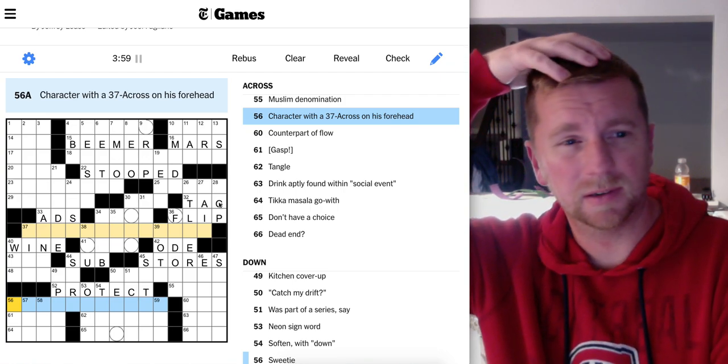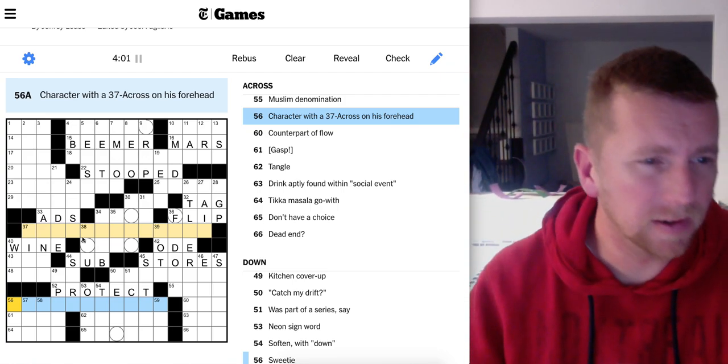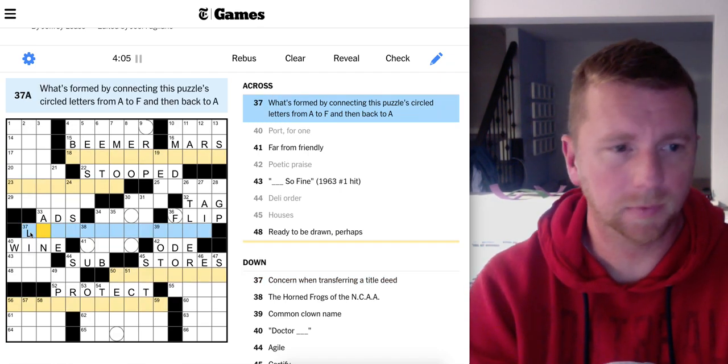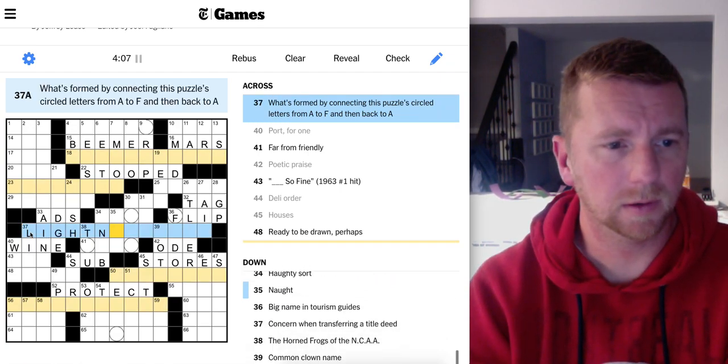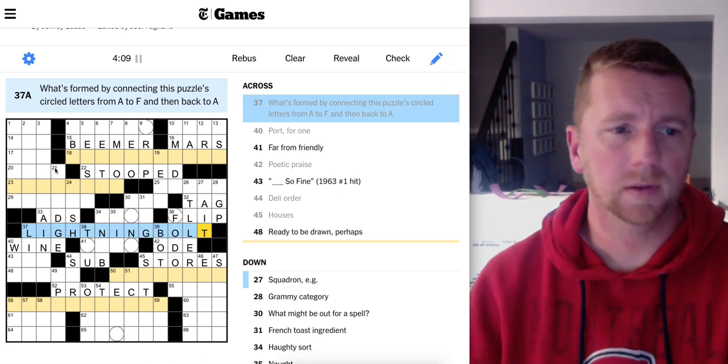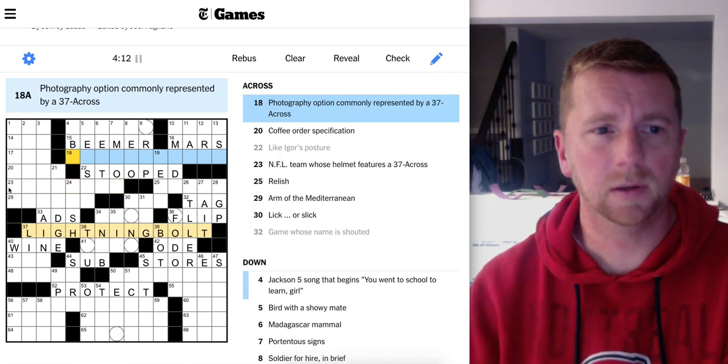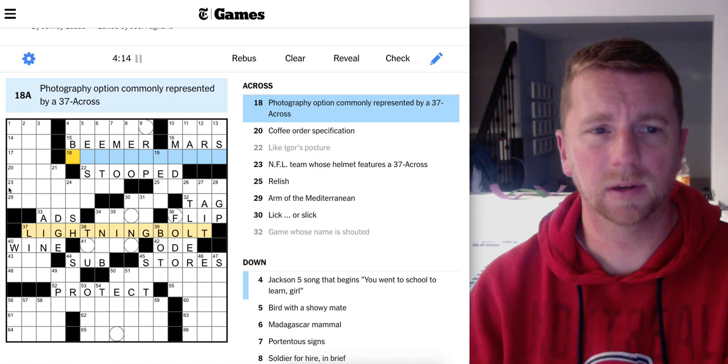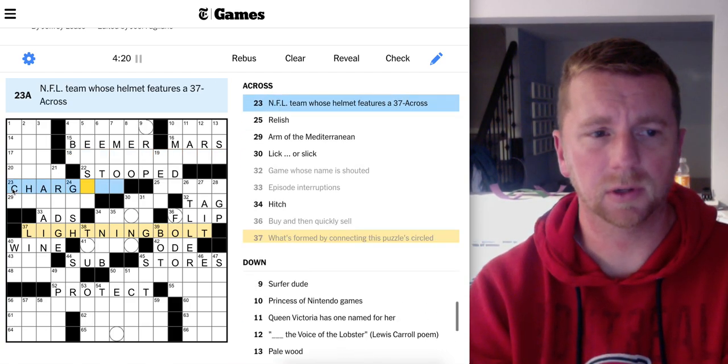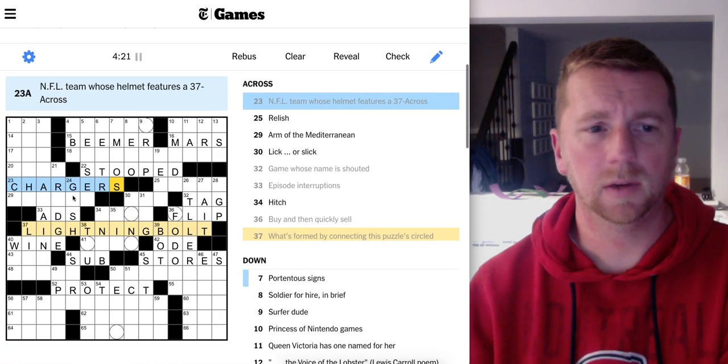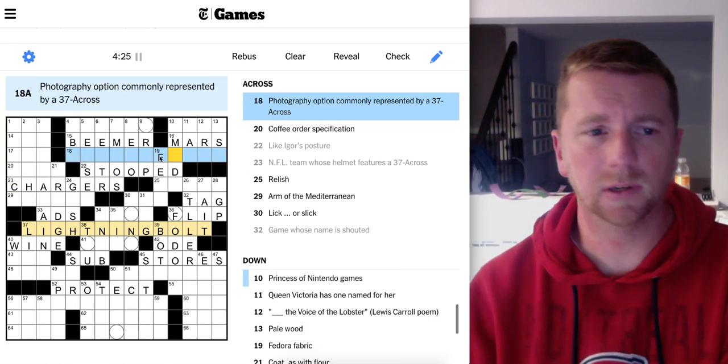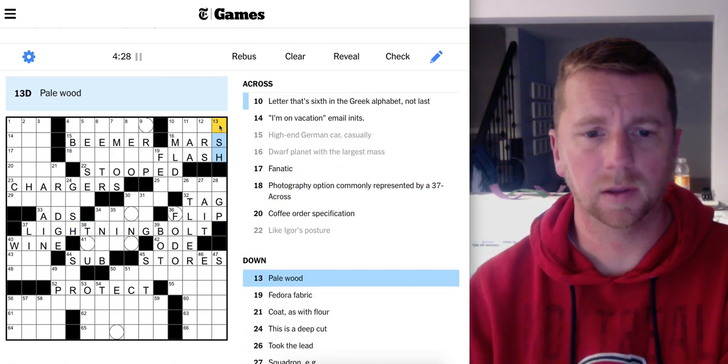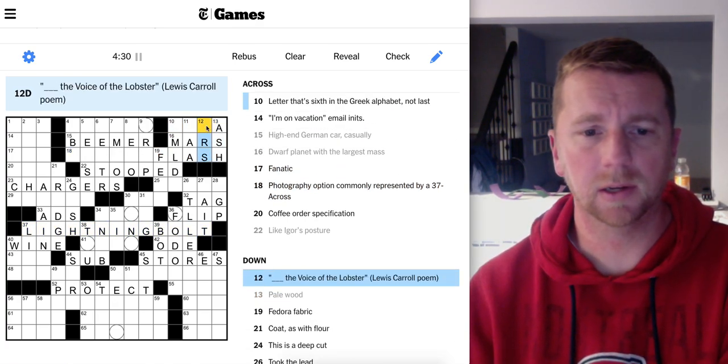Is that a lightning bolt? Does that fit? Lightning bolt. It does fit. Flash. NFL team, that's the Chargers if that is indeed correct. Celtic Flash. Pale wood ash.